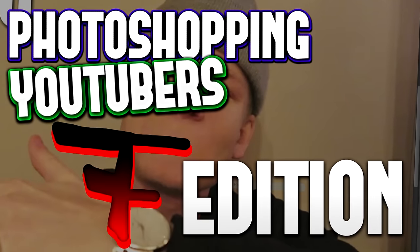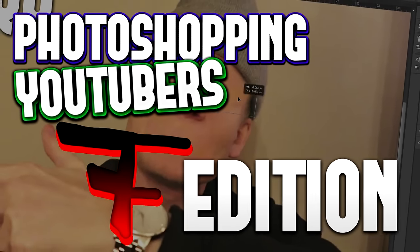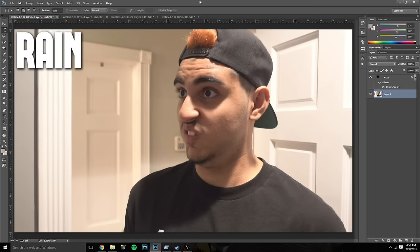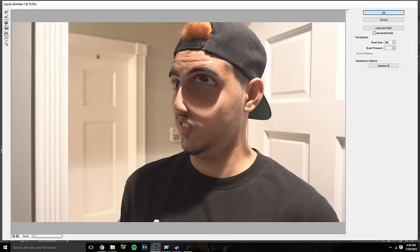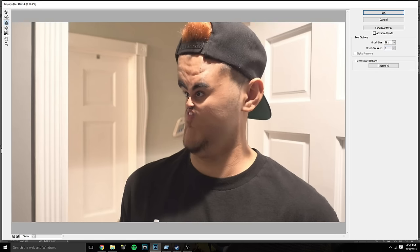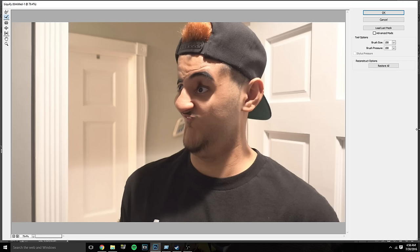We'll be starting off with FaZe Rain. The tool for messing with his face is the liquify tool — a lot of you probably don't know what it is in Photoshop. It lets you bulge and shrink photos, drag features around, and make things look really funny. If you do it perfectly it ends up being a pretty funny picture.